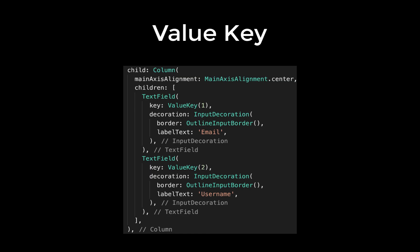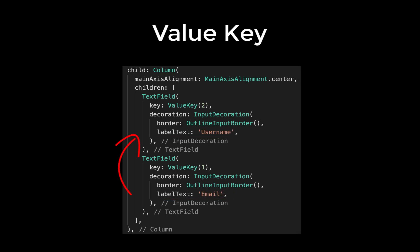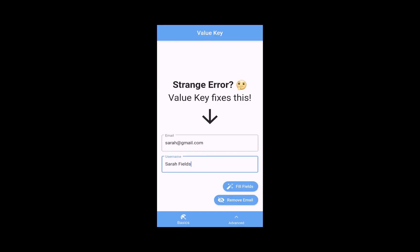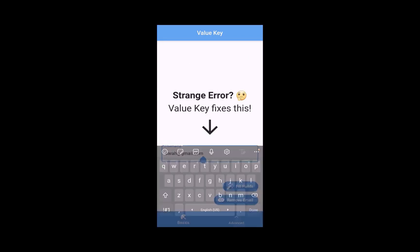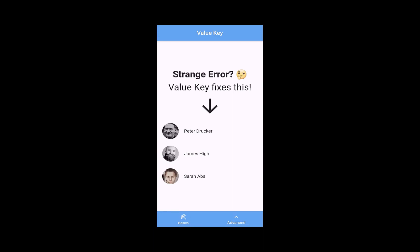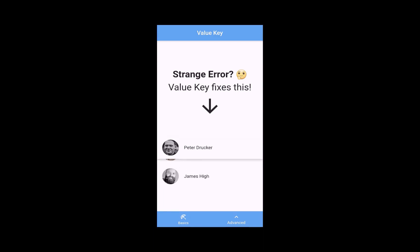The value key is useful if you want to preserve the state of stateful widgets when they move around in the widget tree. We will look at typical use cases such as adding or removing a widget from a list. Another use case is the reordering of widgets, where we also learn how to use a value key.